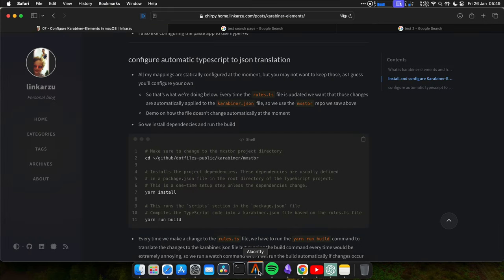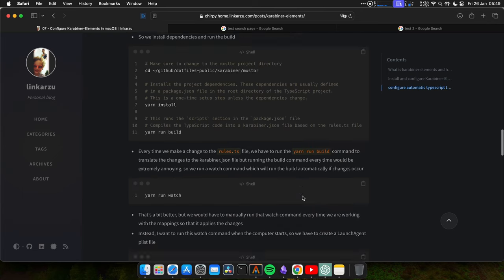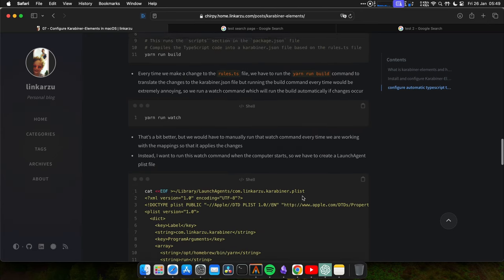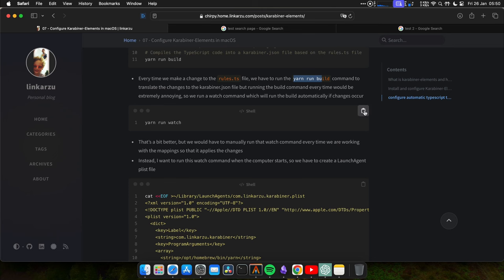If you want to see what each of the commands do, I left a description of each one of them here. So now every time that we modify the rules.ts file, we need to run this command to apply the changes to the karabiner.json file. But instead of doing that, we're going to run a watch command, which is going to run the build automatically, if changes to the file happen. Let me do that right now. So I can show you what this means.